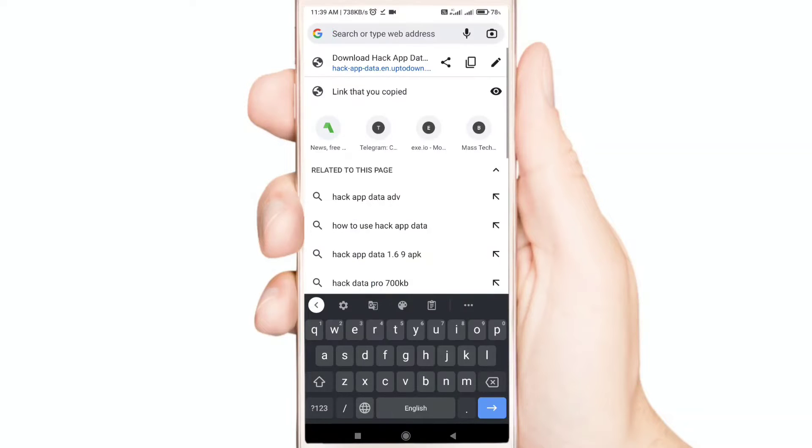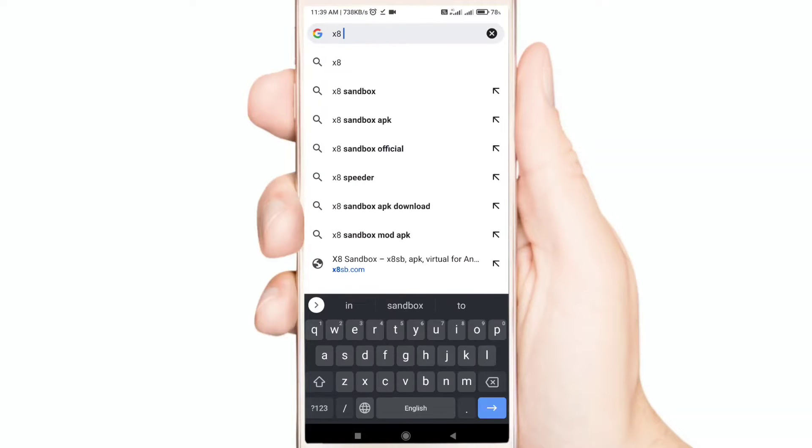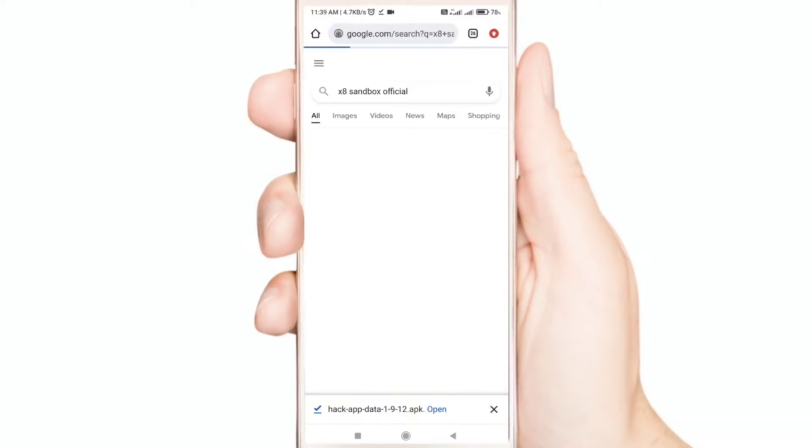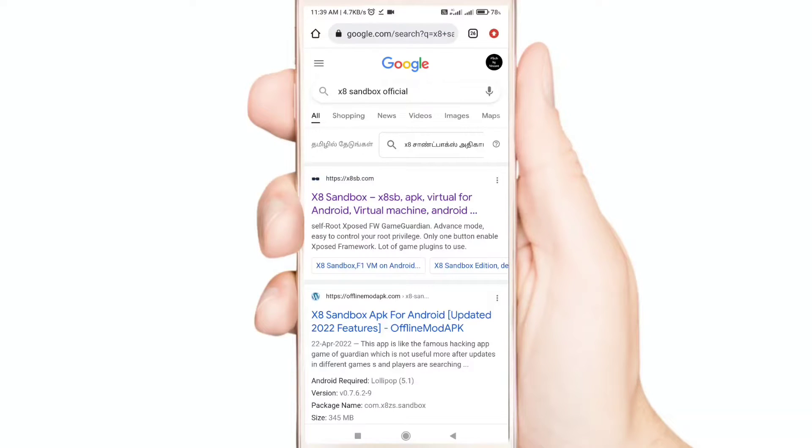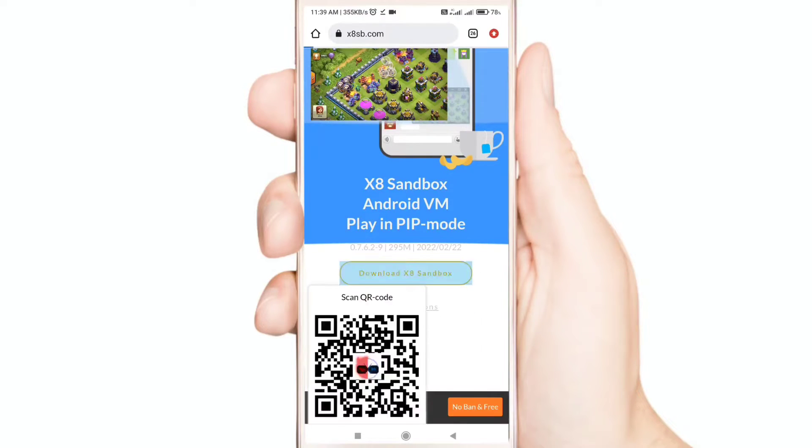Now search x8 sandbox official. Download this app.